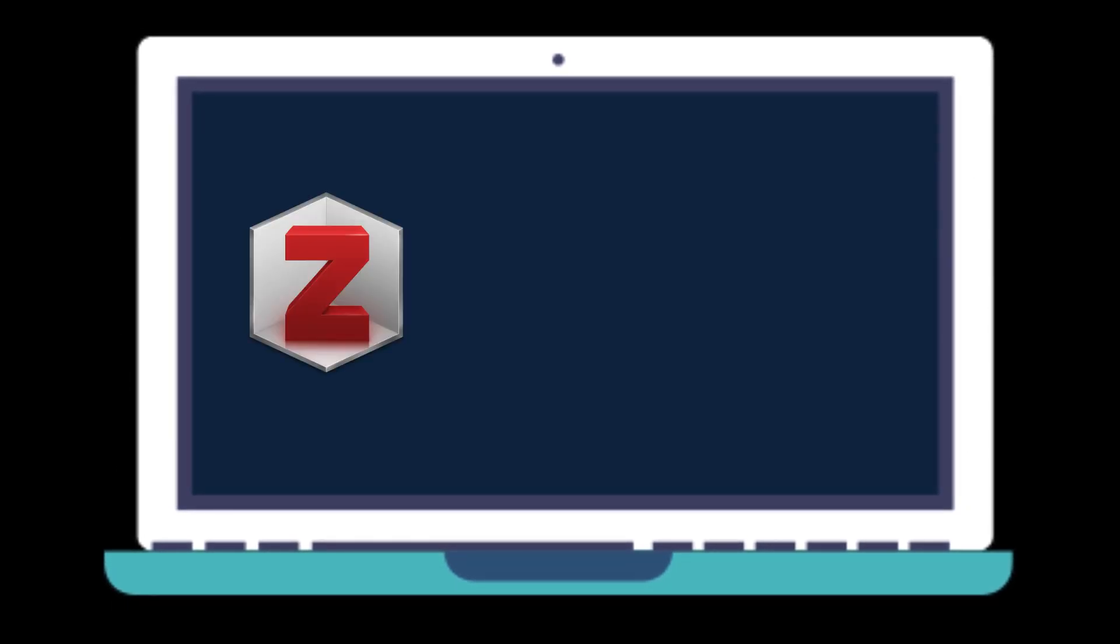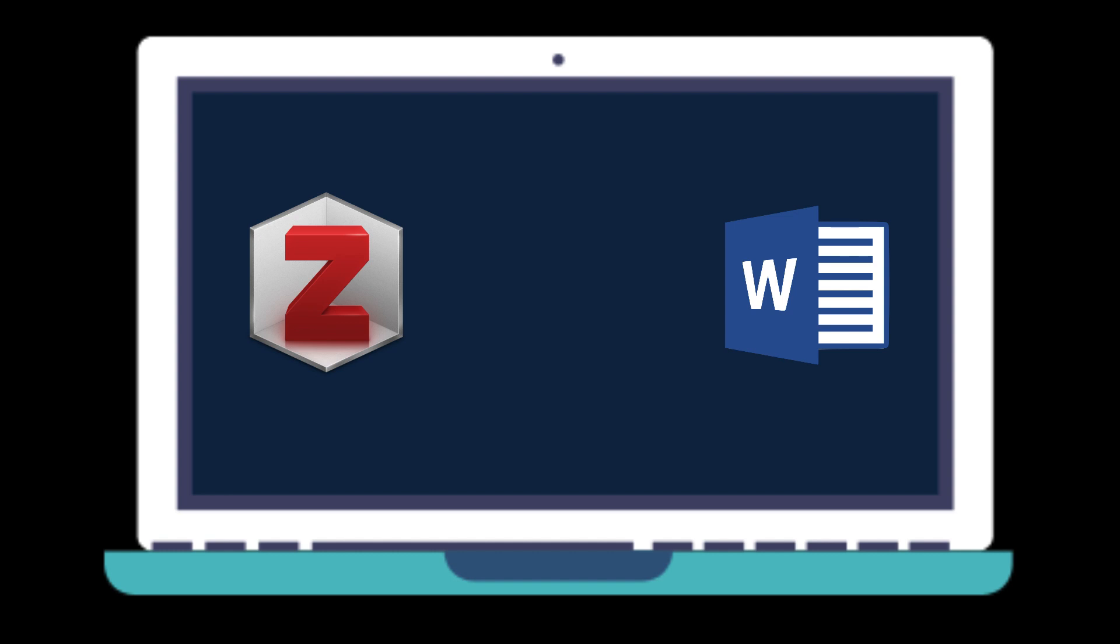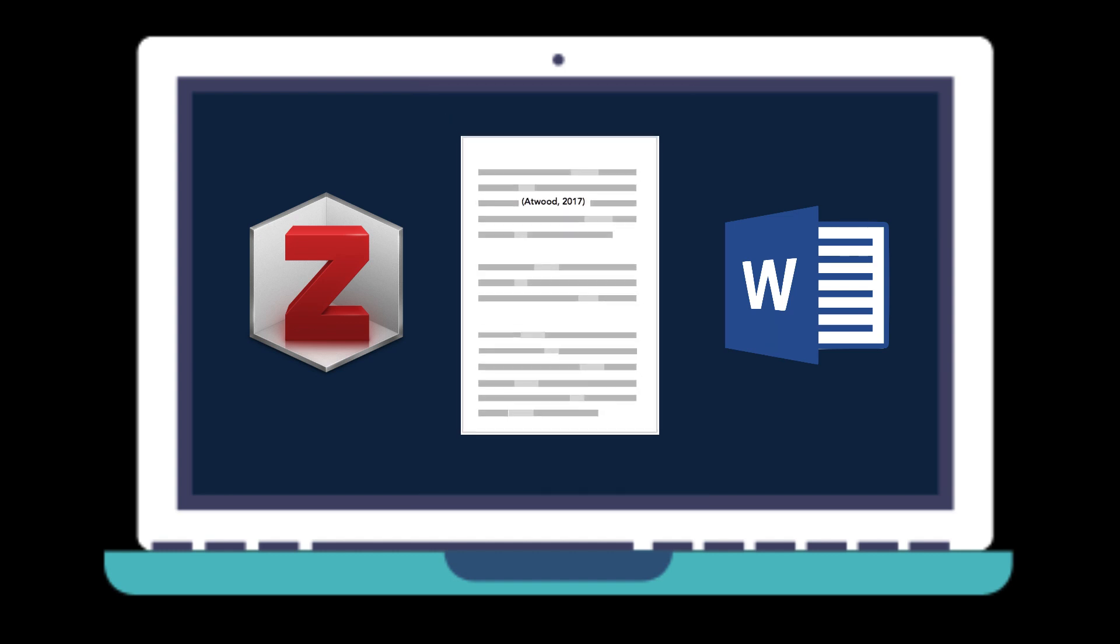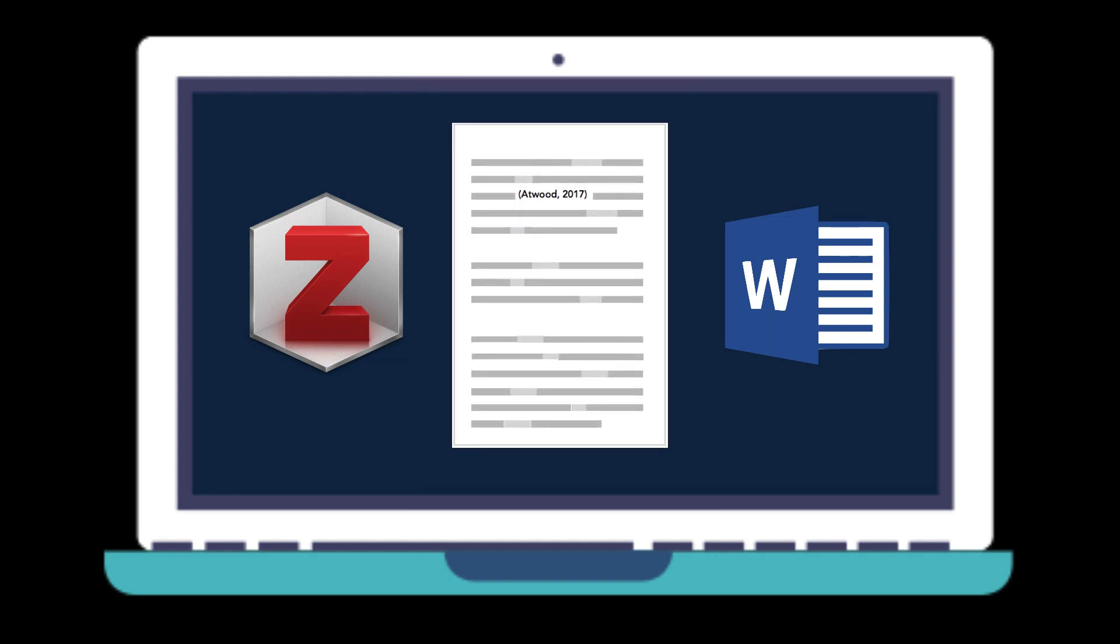This video will show you how to use the Zotero plug-in for Microsoft Word. This plug-in gives you the ability to insert and format citations in a Word document with a few simple steps.